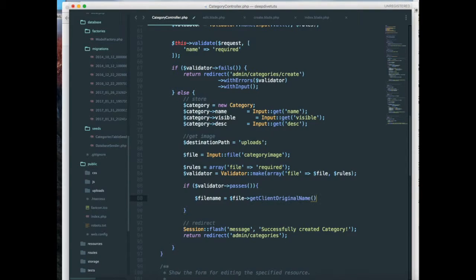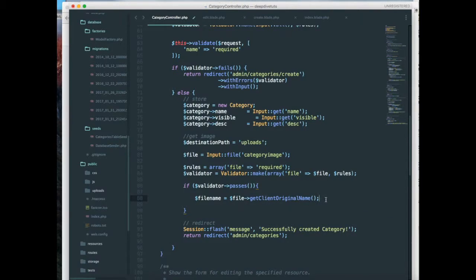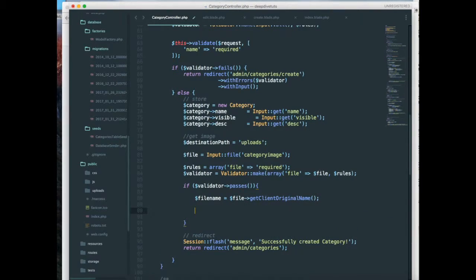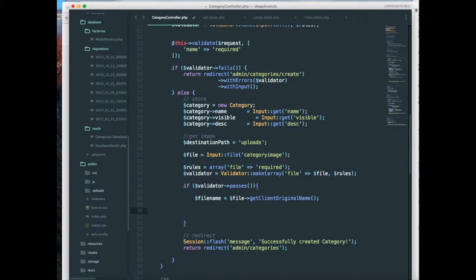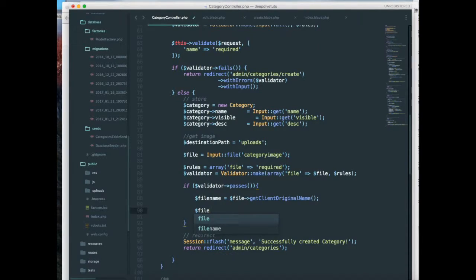So once we have the file we can upload it. We have another function, move, on the file. So file move to destination path and we pass the file name.